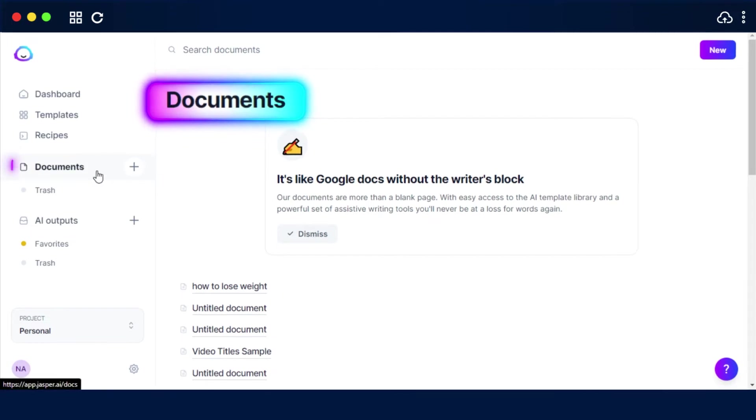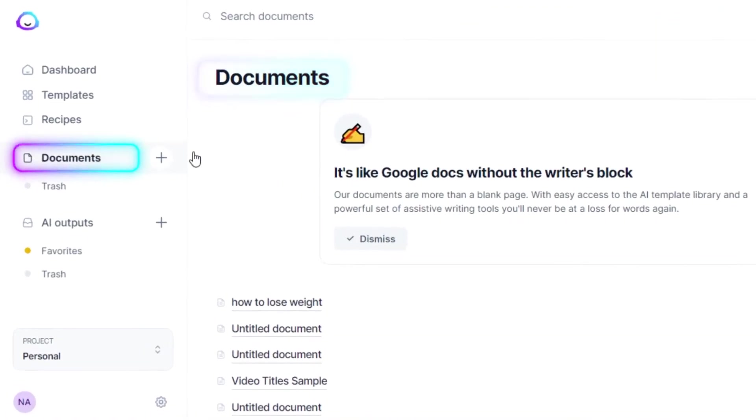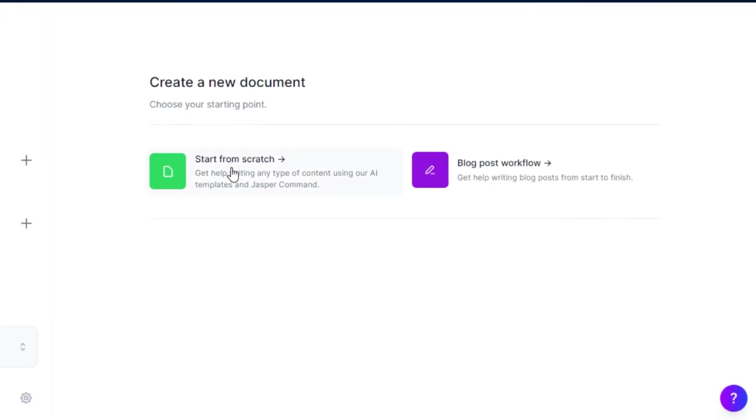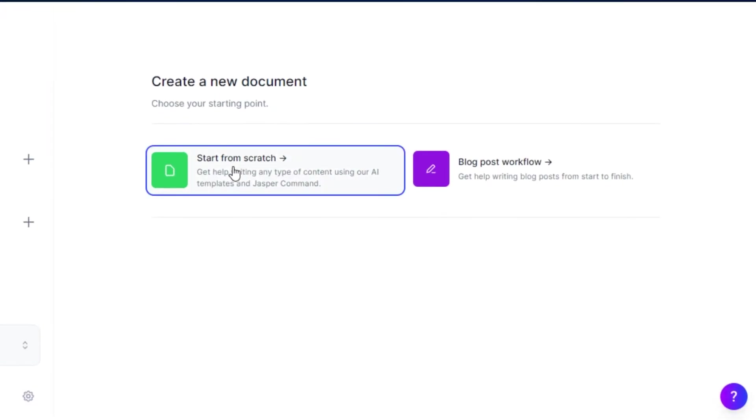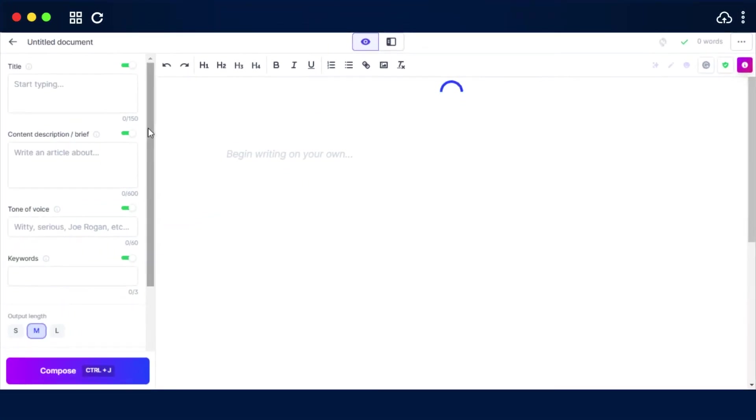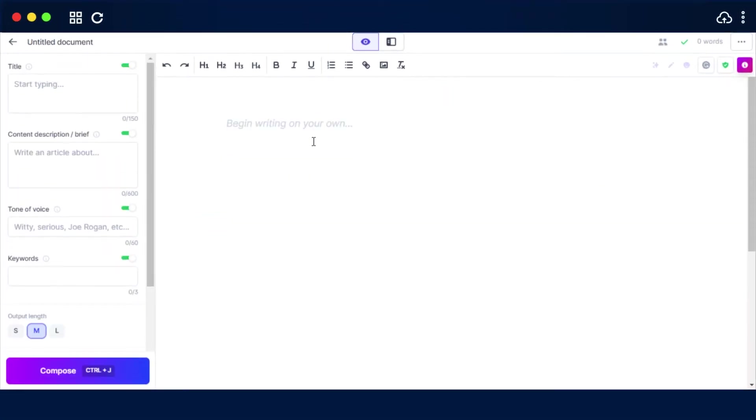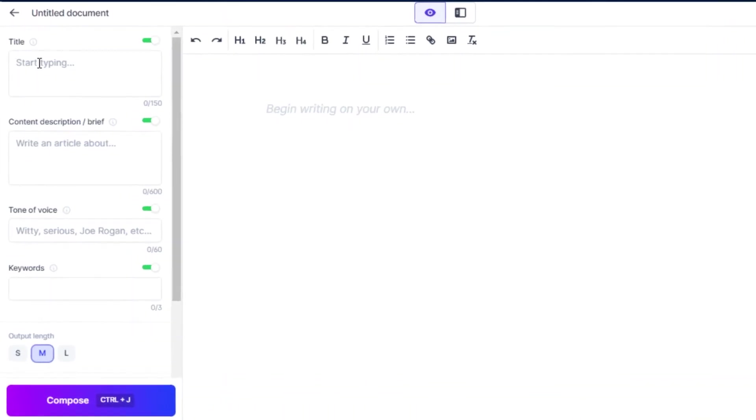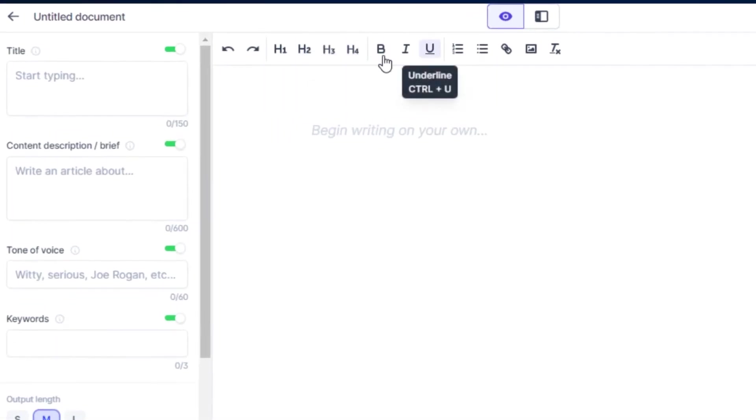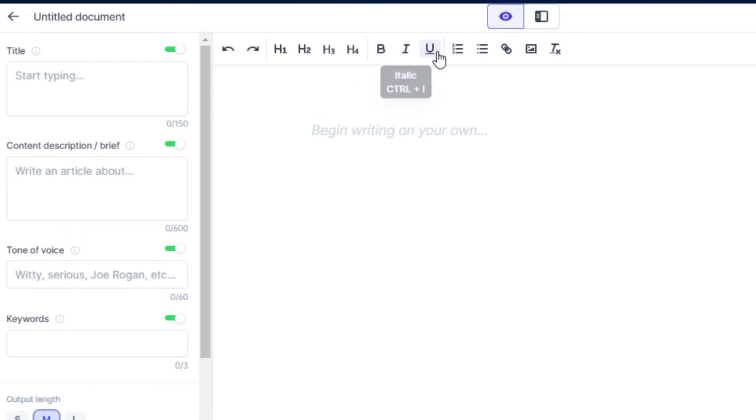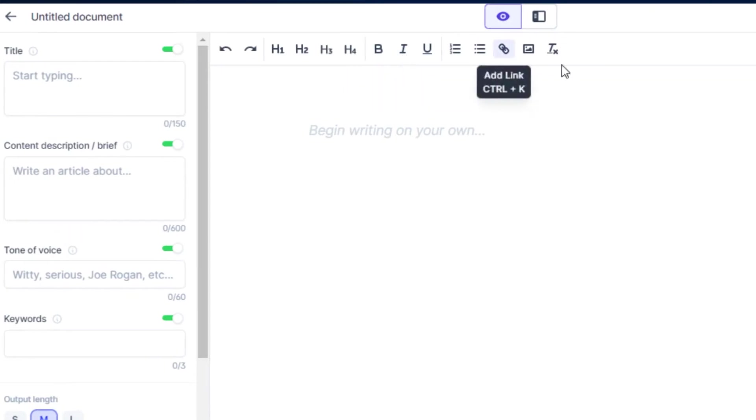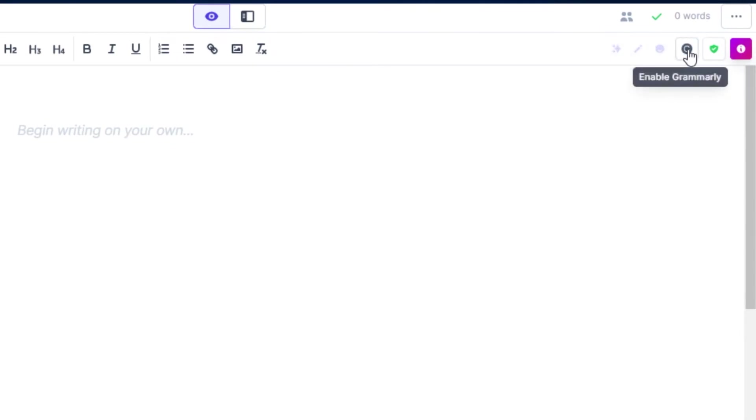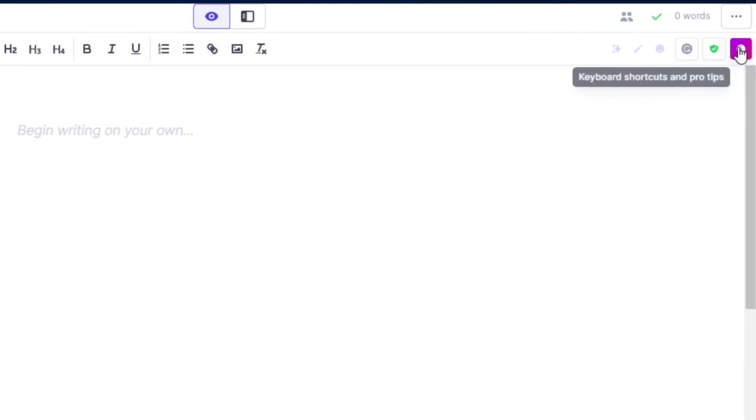You can just go to the document option here and then click on new. Then we can start from the scratch and it will open up our document for us. And here I can write my blog post, my website content, and even books. We can enter the title right here, content brief description, tone of voice that we're looking for, keywords, and also select the output length. Then we have different tools available such as if you want to add different headings or if you want to make your content bold, italic, or underline it. Then we have different tools such as rephrase, fix grammar, explain it to fifth grader, enable Grammarly, plagiarism check, and different keyboard shortcuts. This way I will be able to write a content in seconds.